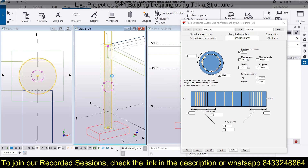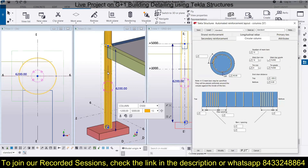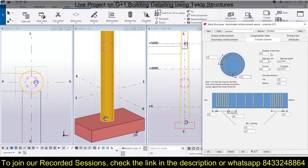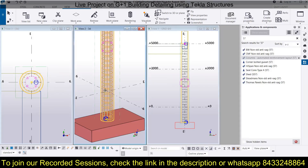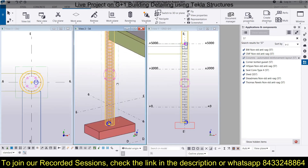Simply click on the column and you will see it applying all the bars to this particular column. The bars have been provided — like this you can provide reinforcement bars in a circular column.